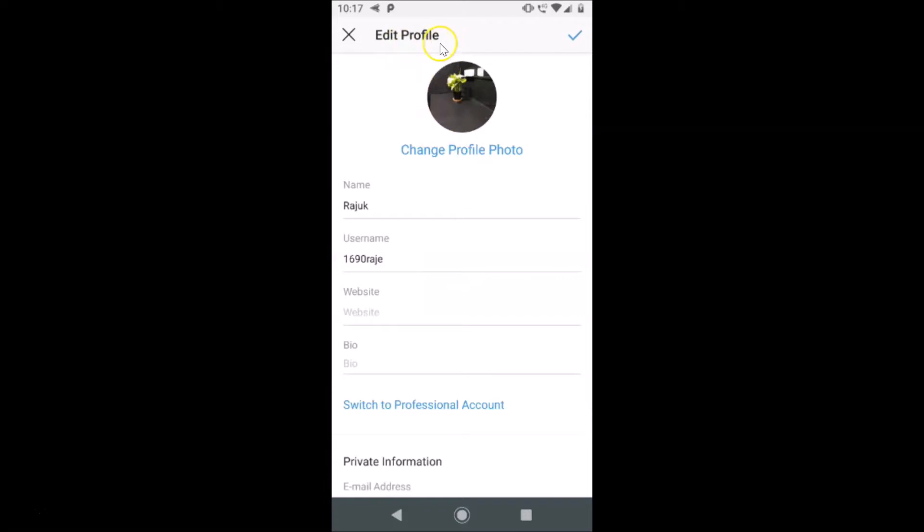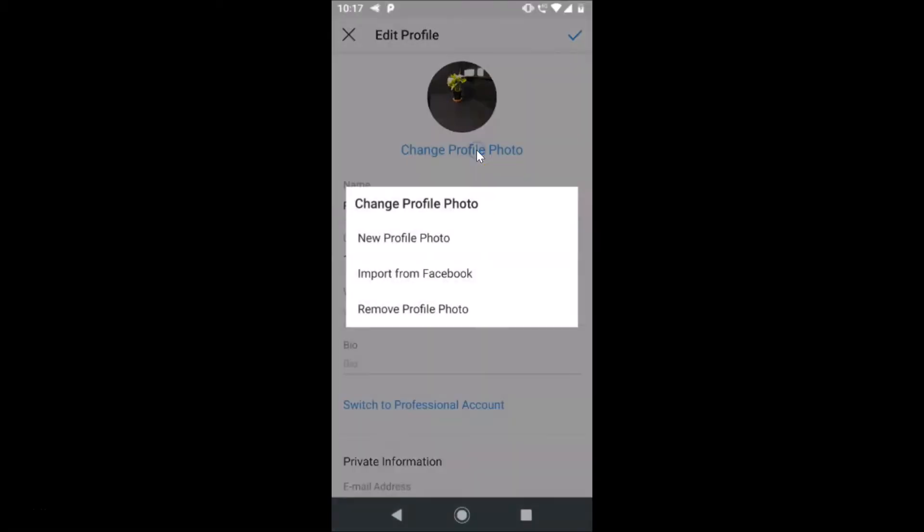Here we have the Edit Profile screen opened. Here we have this Change Profile Photo link. Just tap on this. Here we have the pop-up Change Profile Photo with three options.